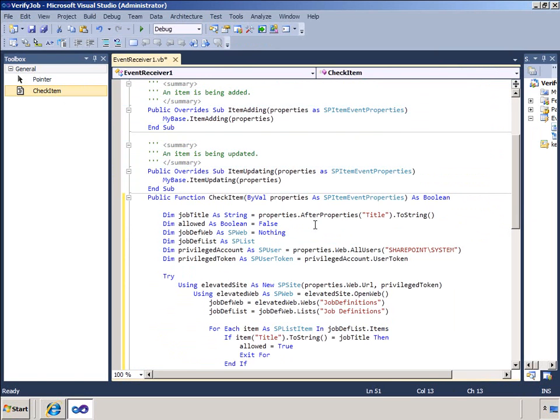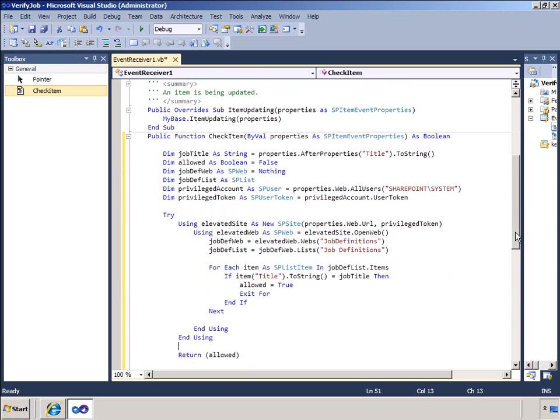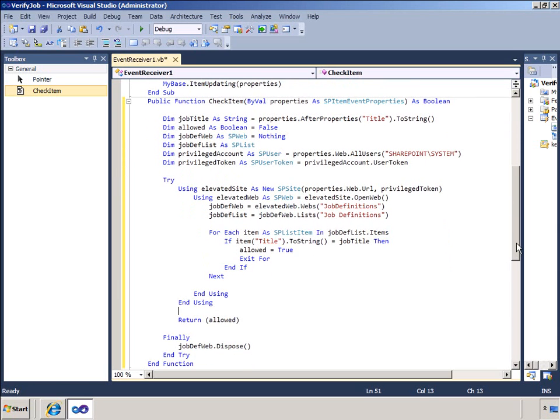The first line of code retrieves the title of the list item from the SPItemEventProperties class. This properties class holds information about an event including before and after properties. In the case of a before event I need to examine the after property as this holds the value that would be assigned to the field if my event allows it.